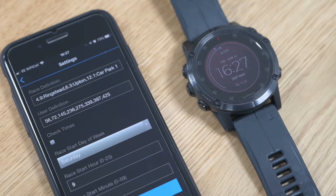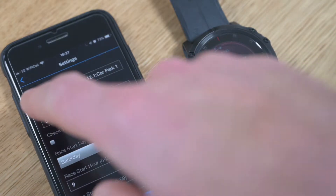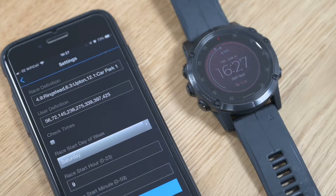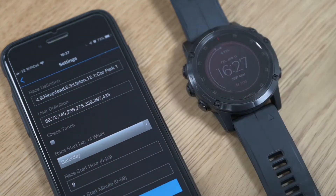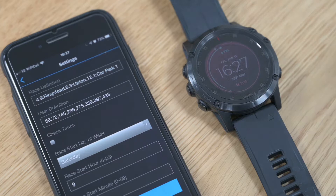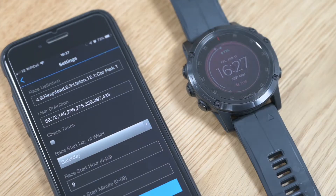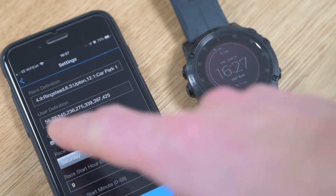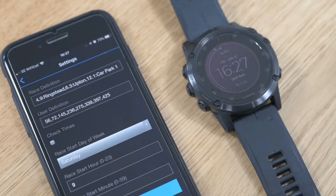The race definition defines the distances to checkpoints, their names, and any cutoff times they might have. The user definition is a set of targets — the times that you hope to get to the checkpoints — so it's just a list of times in minutes. The Check Times checkbox lets you check the data that's been interpreted by the watch.